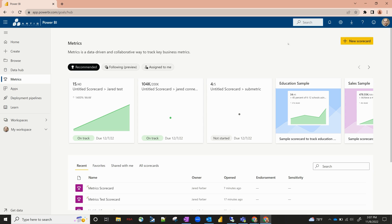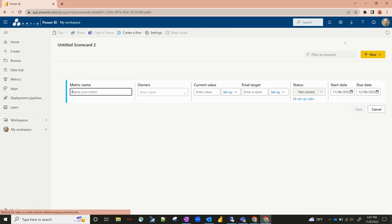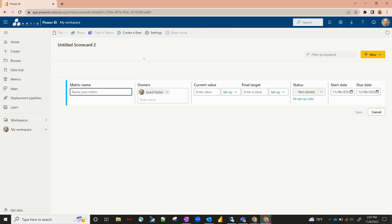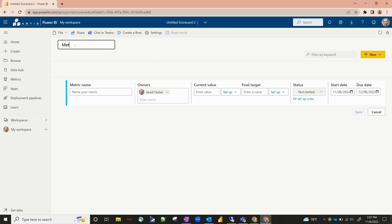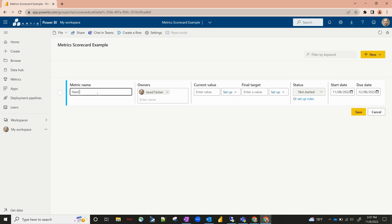So we first start off here. Let's go ahead and hit new scorecard on the top right, and this is going to take you to your first blank scorecard. We'll call this 'metrics scorecard test' for example. There are a few different types of metrics we can create. First off, let's start off with a hard-coded example.